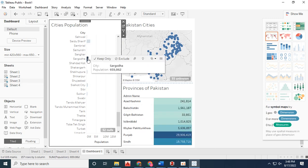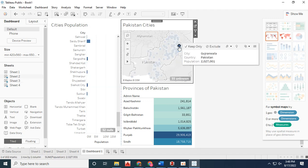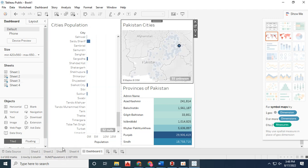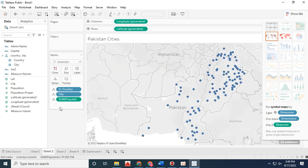It will highlight the highest population, showing which province has the most people. You can click on multiple elements to interact with the data.